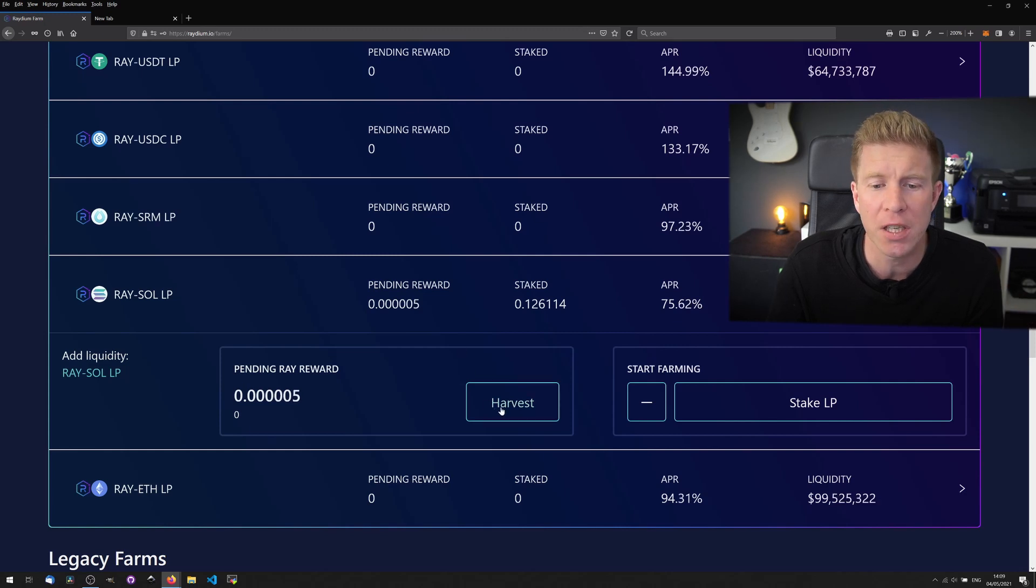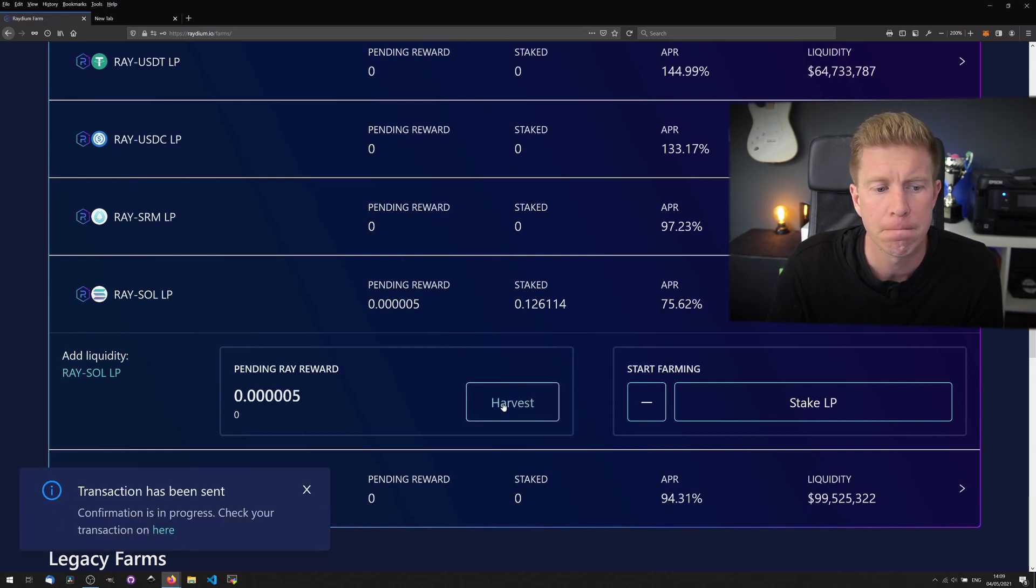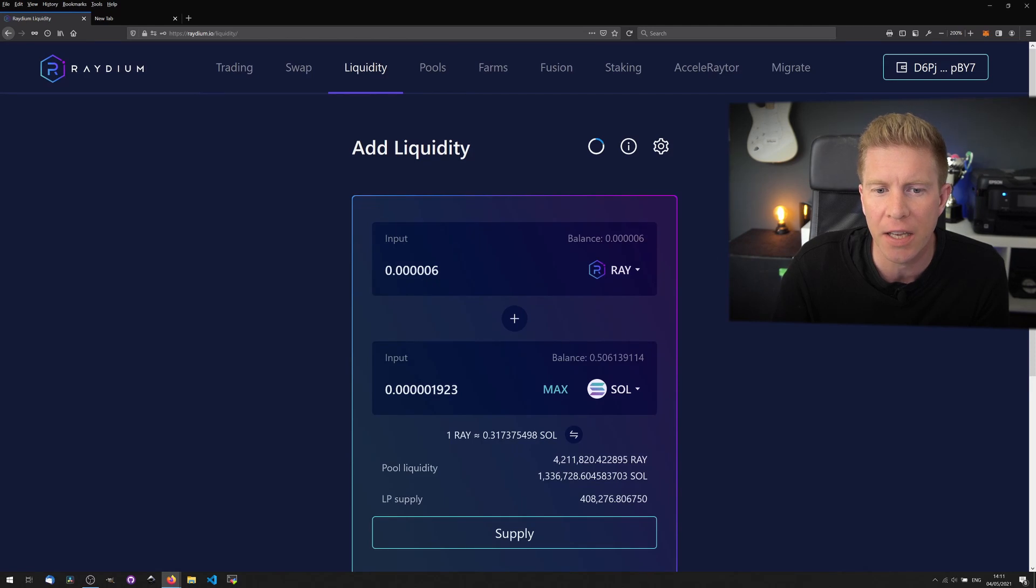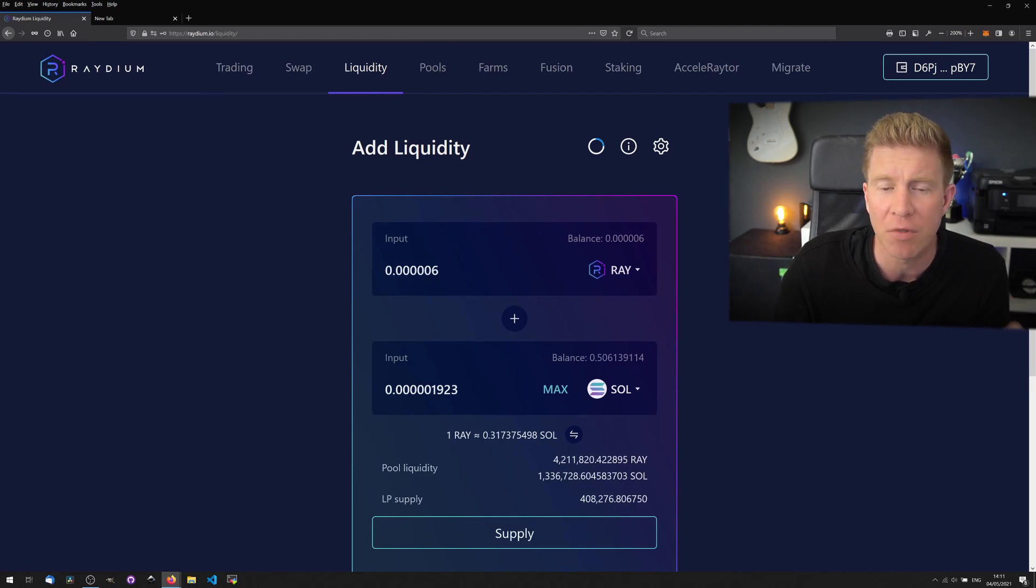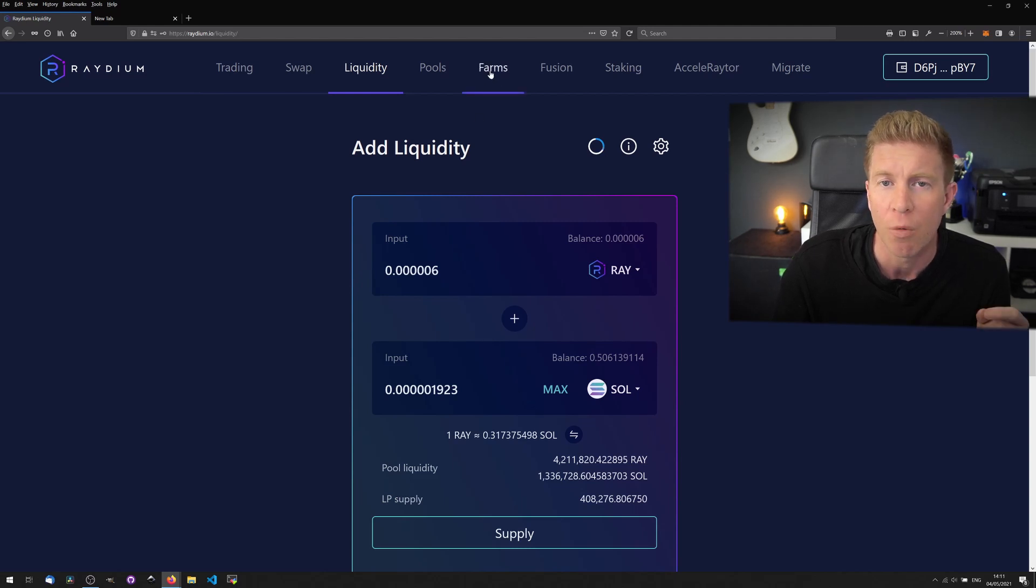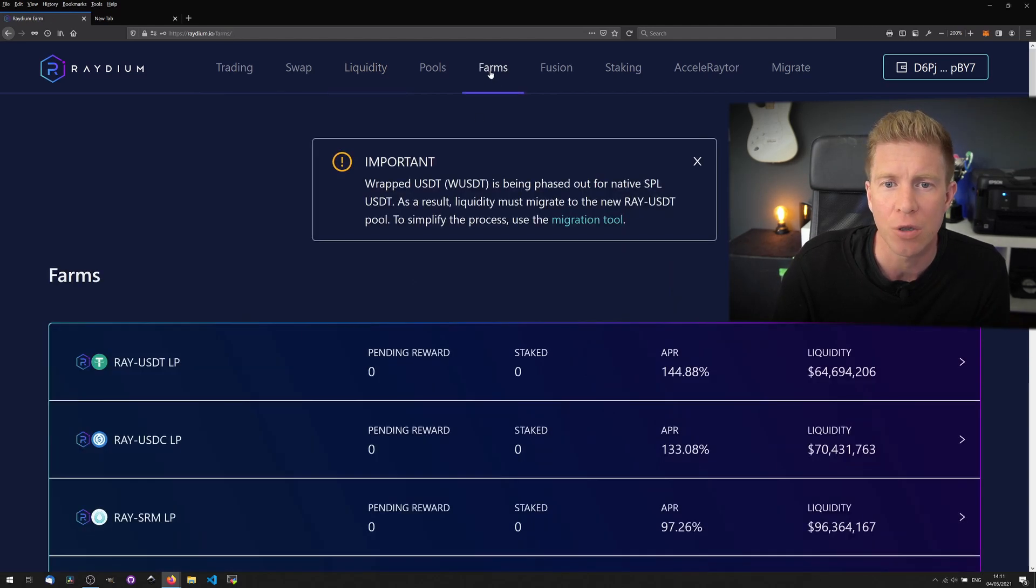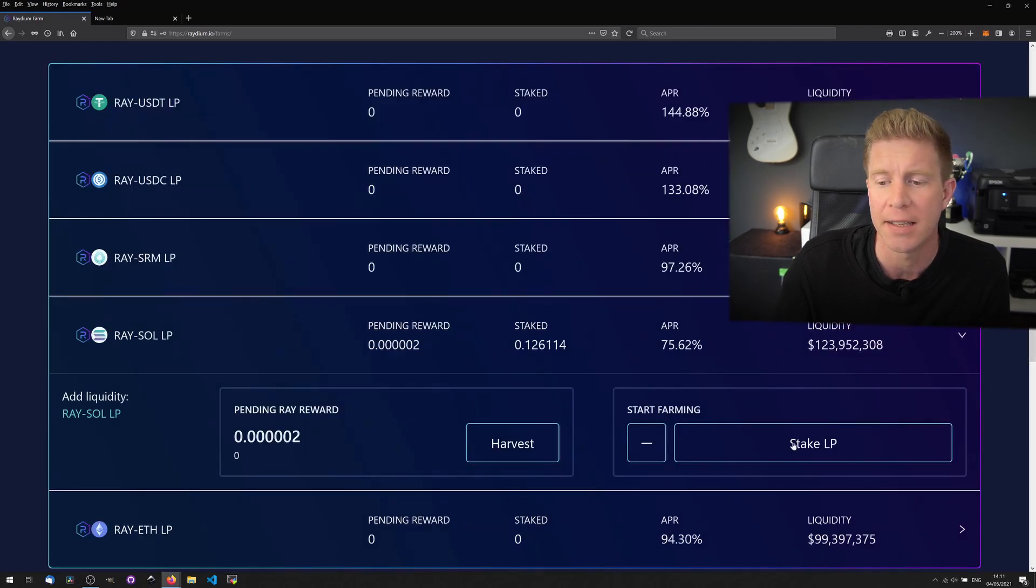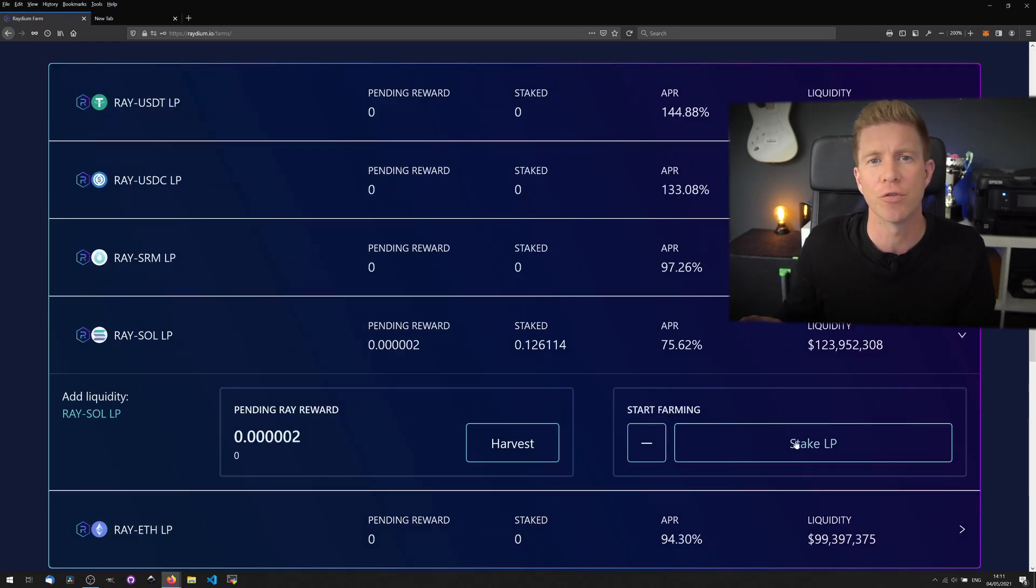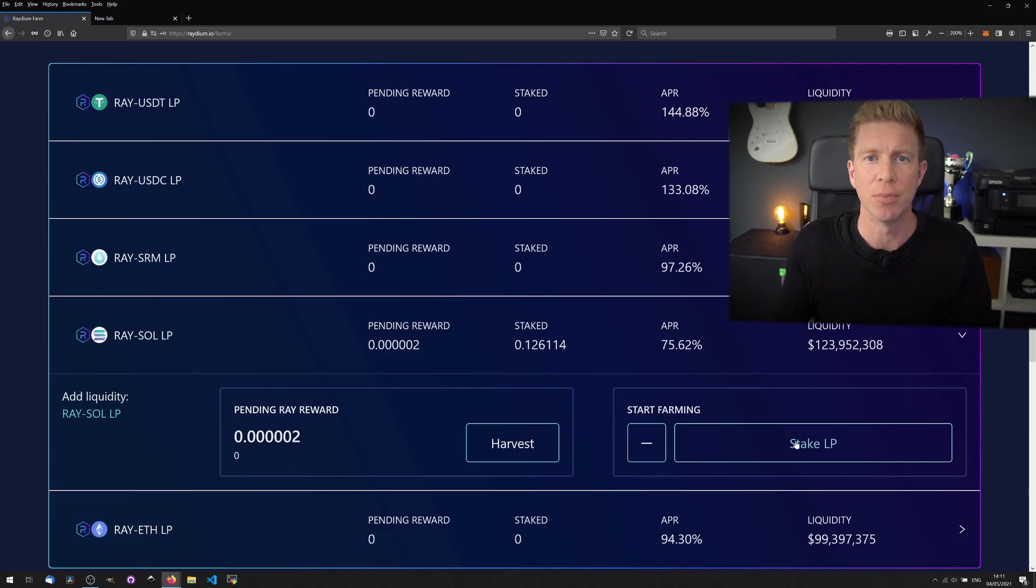If I wanted to compound these rewards I would harvest them. Then I go back to liquidity page and you can see here that I can provide the staking rewards I've just earned as liquidity back into that pool and then I'd get additional liquidity provider tokens which I can then stake back into the farming page. Effectively we're recirculating those rewards back into the liquidity pool.